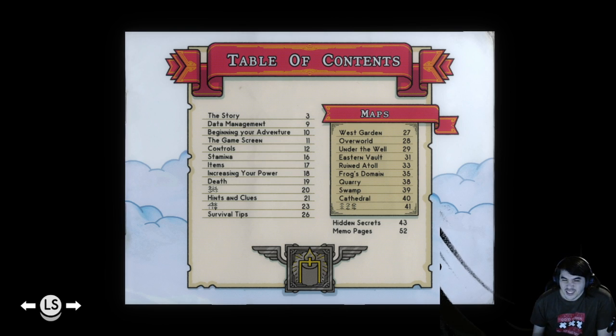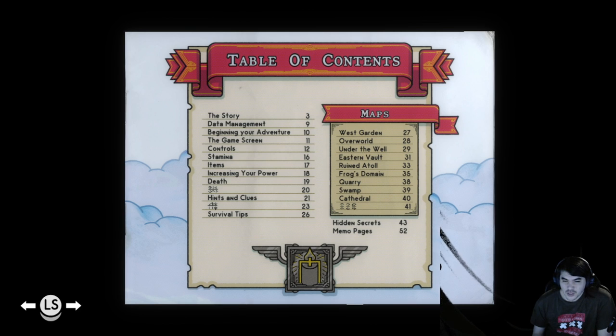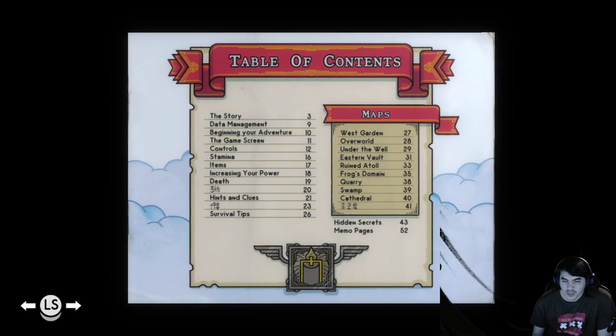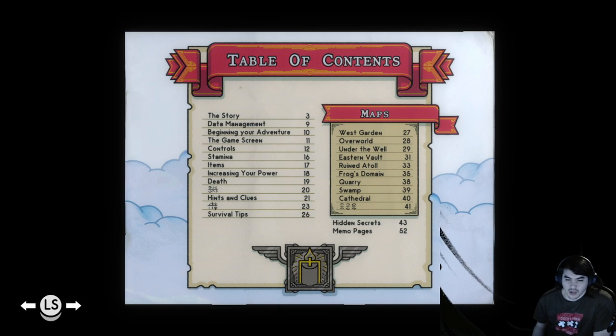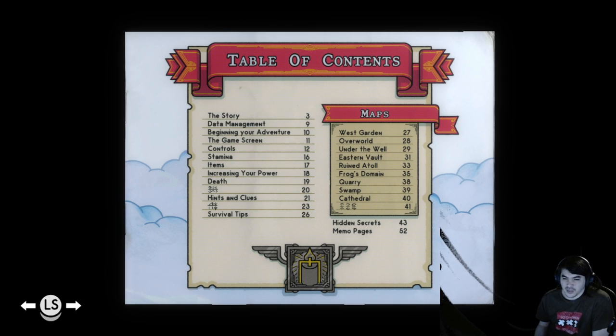Okay, story, data management, beginning your adventure. The game screen, controls, stamina, items, increasing your power, death, hints and clues, survival tips.